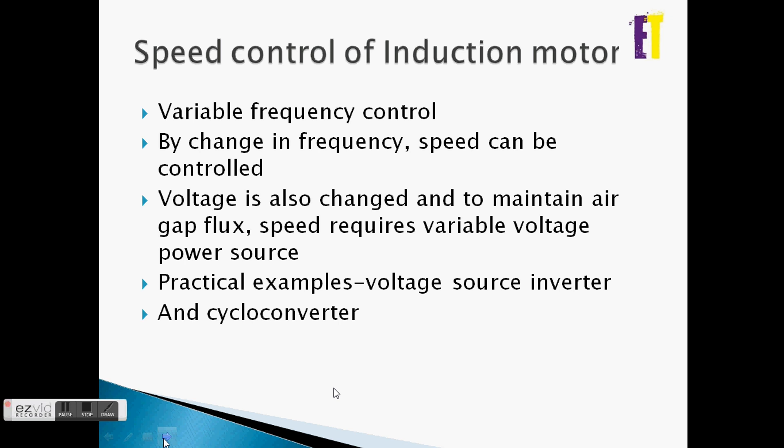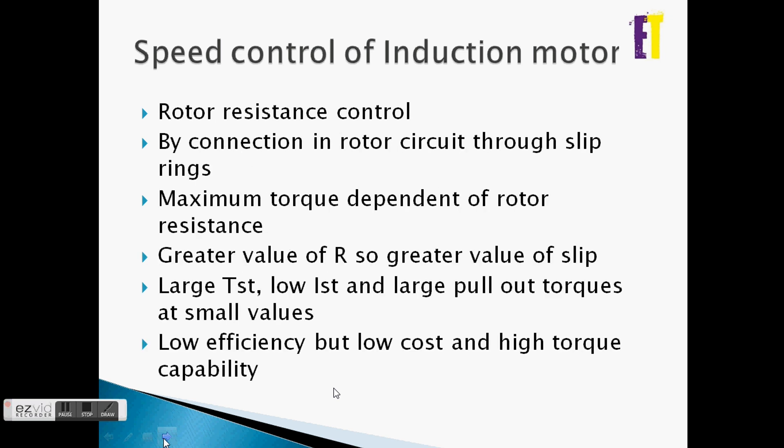The cycloconverter converts AC to DC for this purpose. After that, we move on to rotor resistance control.